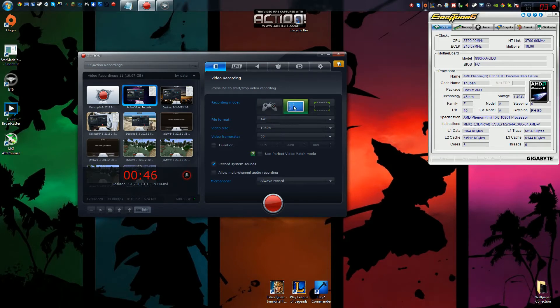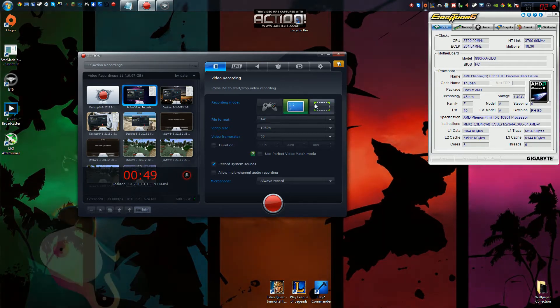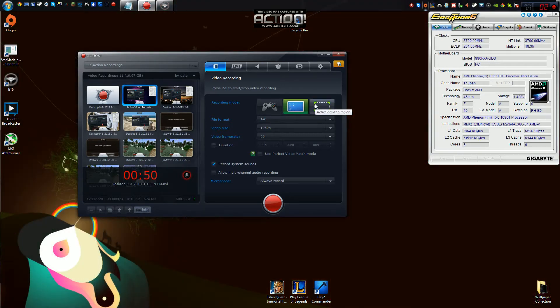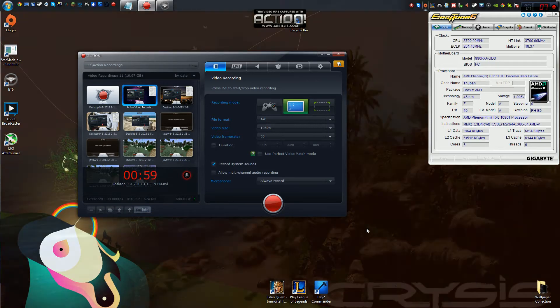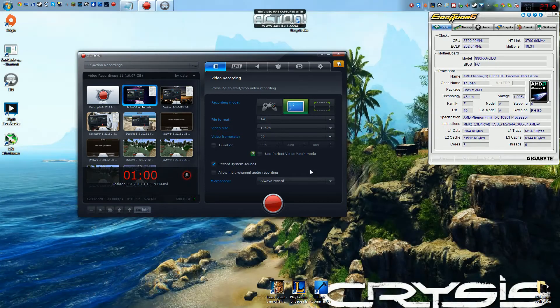Secondly, we have a desktop. And thirdly, we have a screen region recorder, which is something that Fraps does not offer at all. Basically, it allows you to click on it, drag across your screen to select a region, and you can record that area.